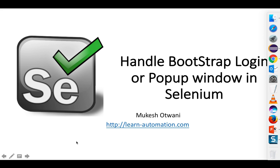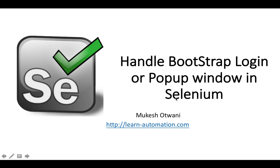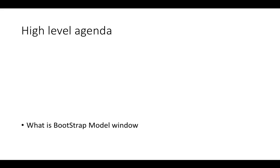Hey, hi everyone. This is Mukesh from learn-automation.com. In this video, we'll talk about how to handle bootstrap login or popup window in Selenium WebDriver. Let's talk about high-level agenda first.